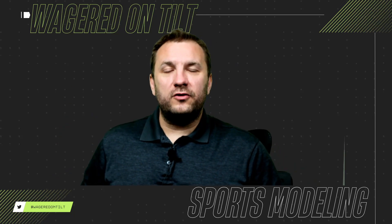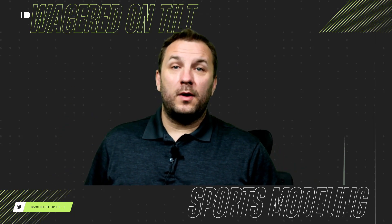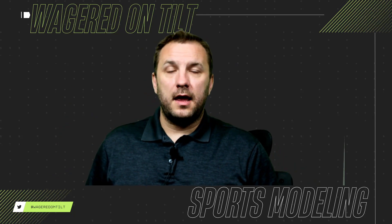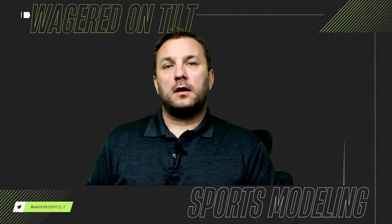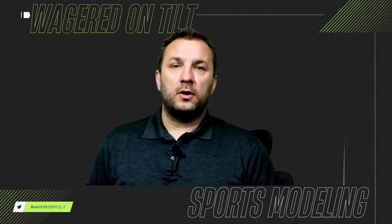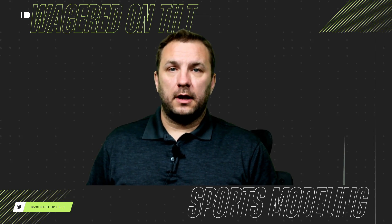Welcome into Wagered on Tilt everyone. I am T and today we're going to talk about a negative binomial regression.